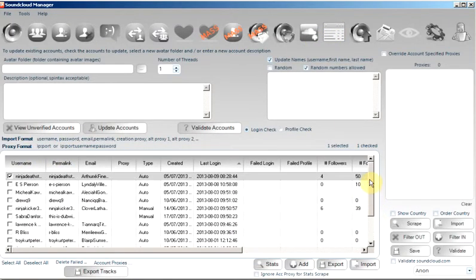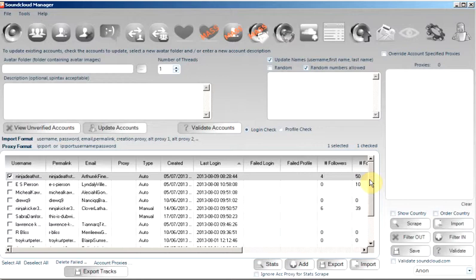So I created these accounts quite a while ago, and I'm unsure whether they are still valid or whether they have been detected by SoundCloud as bot accounts and being banned.